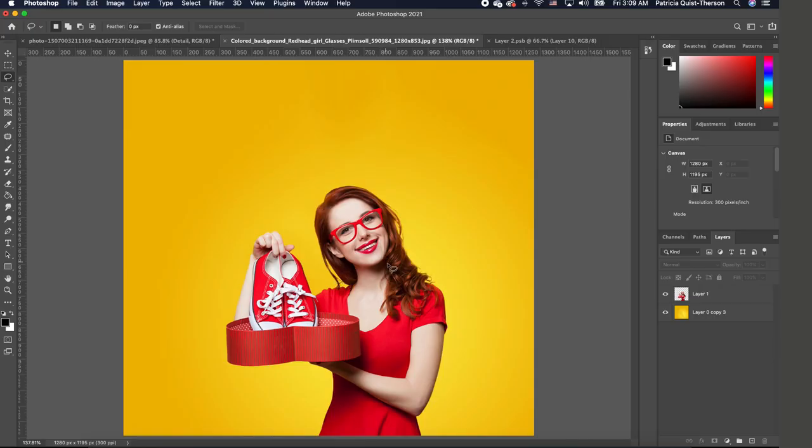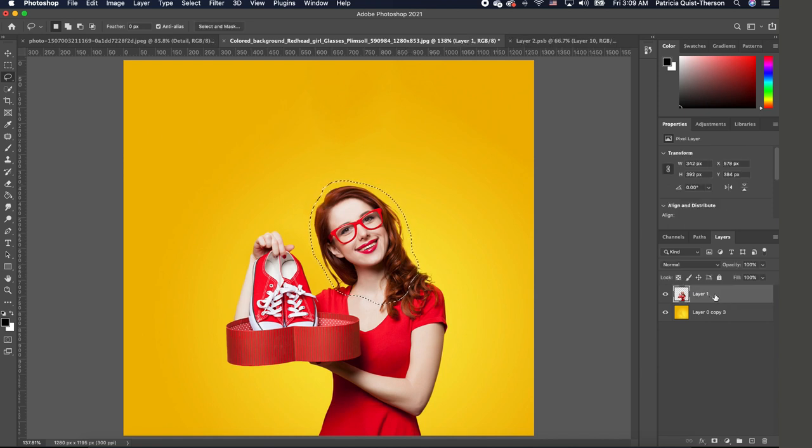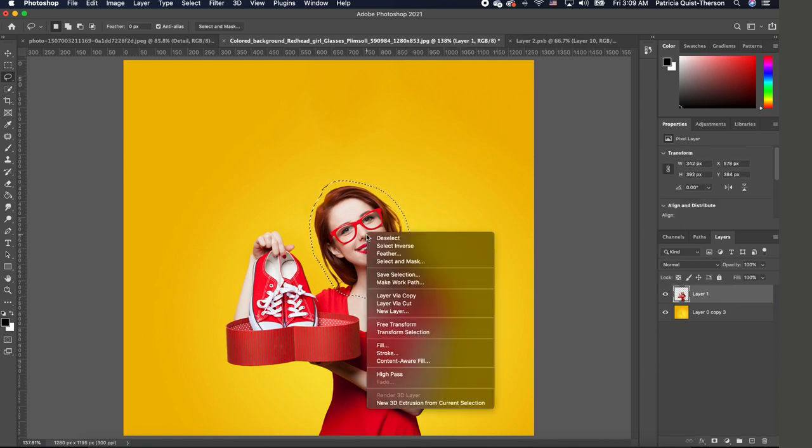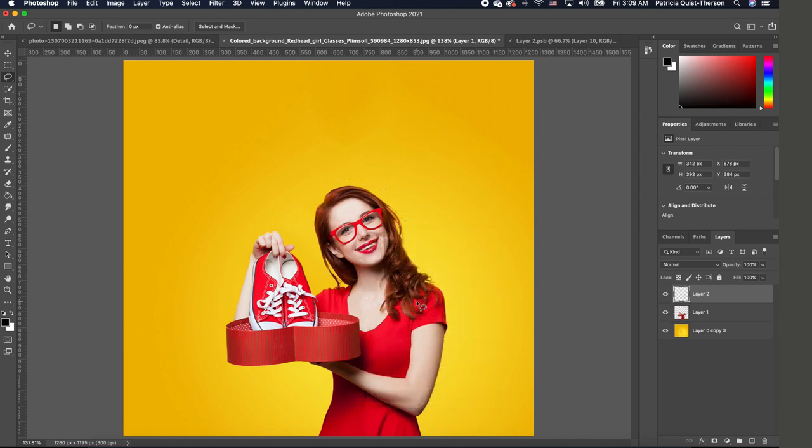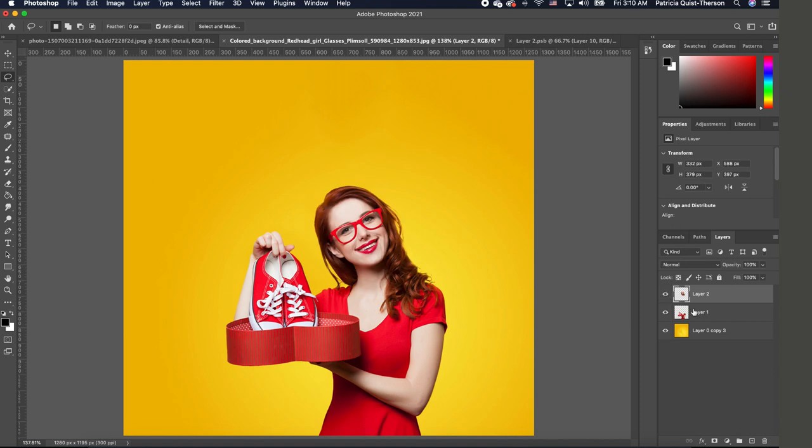So the first thing we're going to do is pick our lasso tool and we want to cut out the head of our subject like this. I'm going to make sure that I'm on the right layer. I'm going to right click and cut that layer. So now you see that the head is on a separate layer.